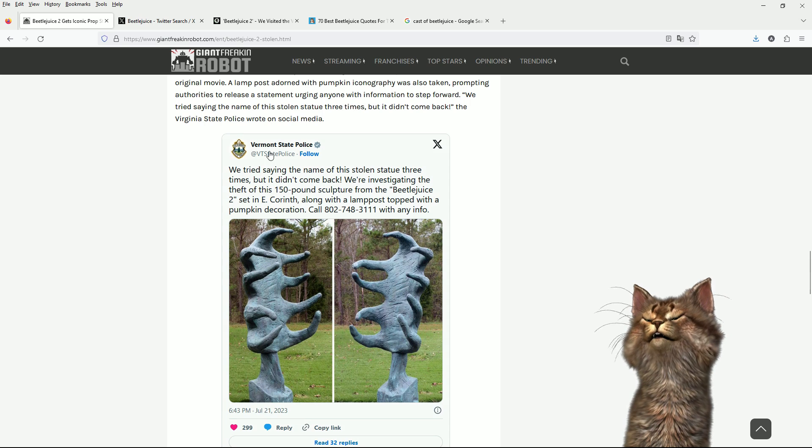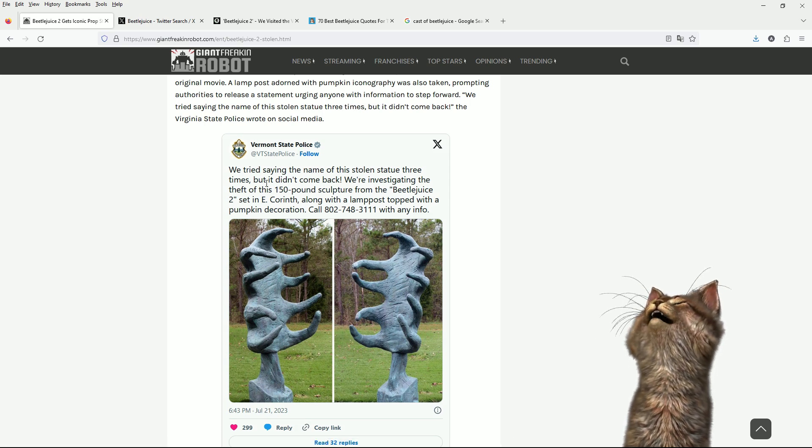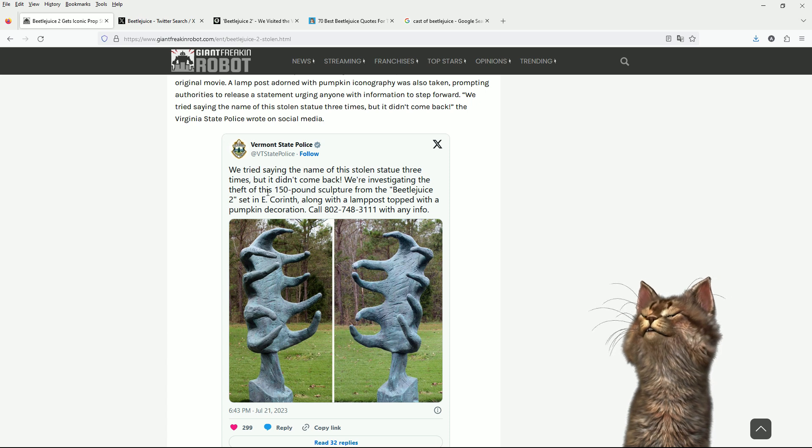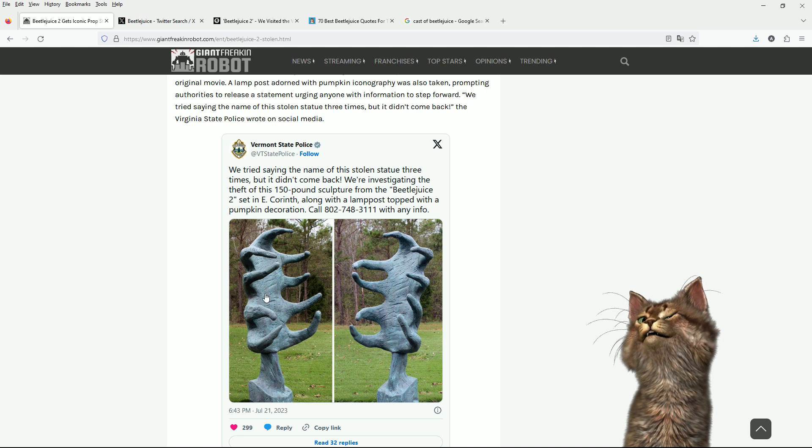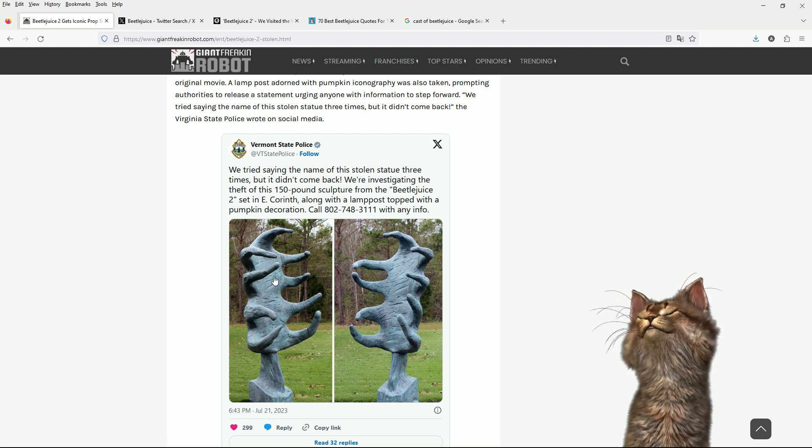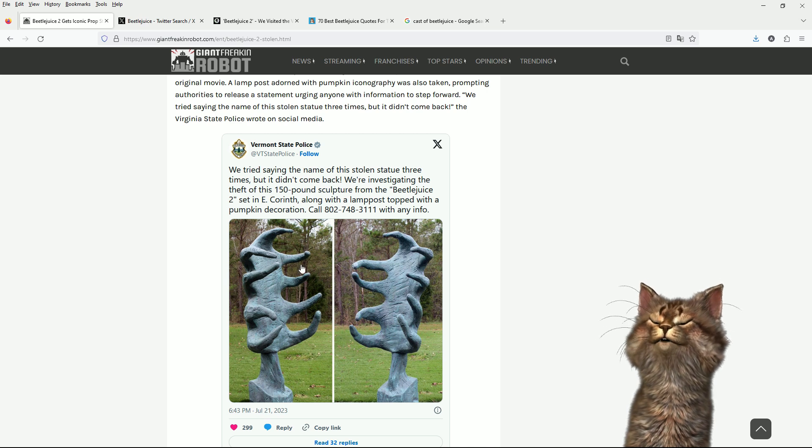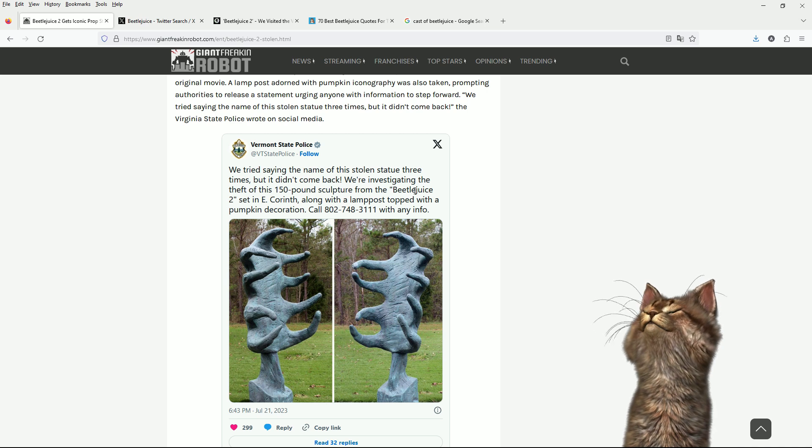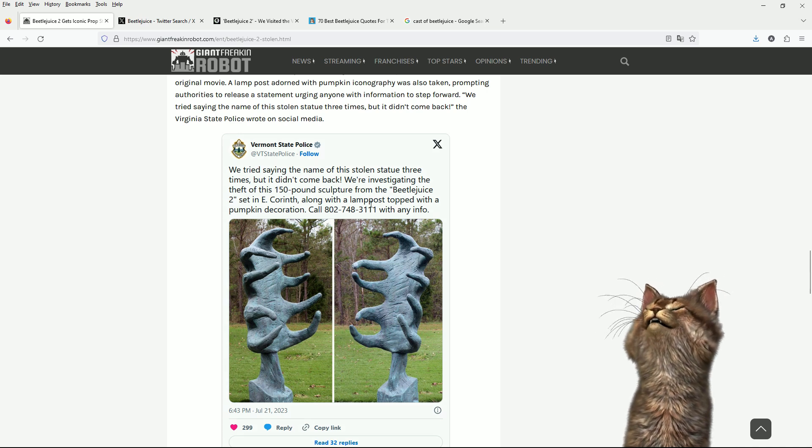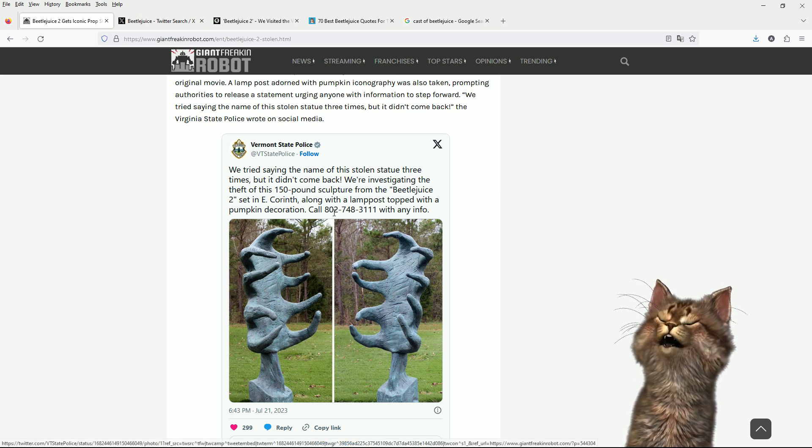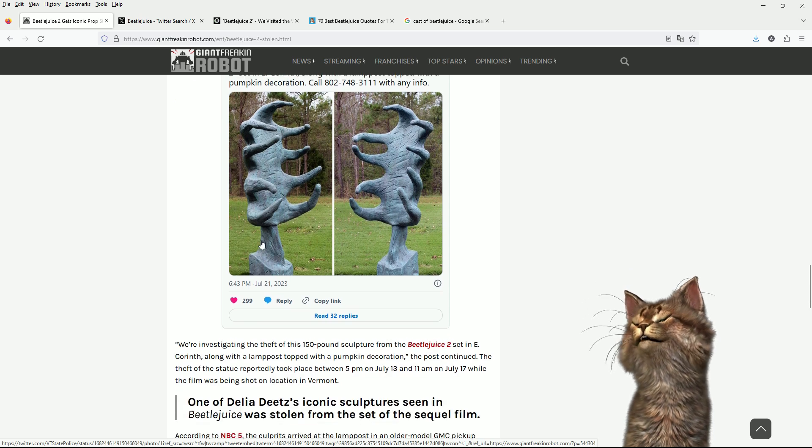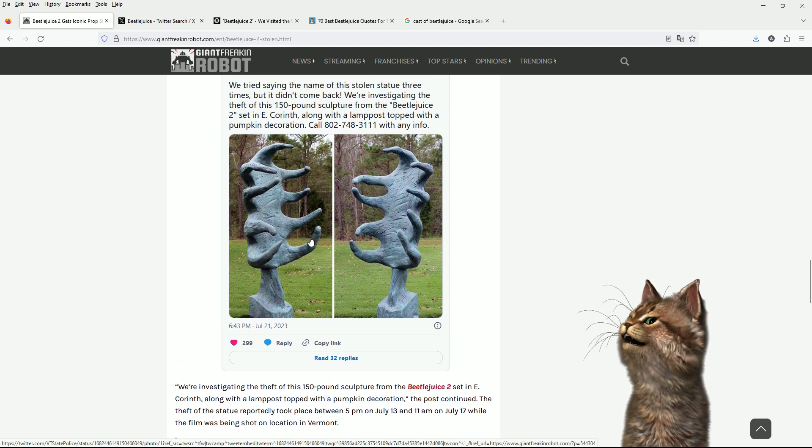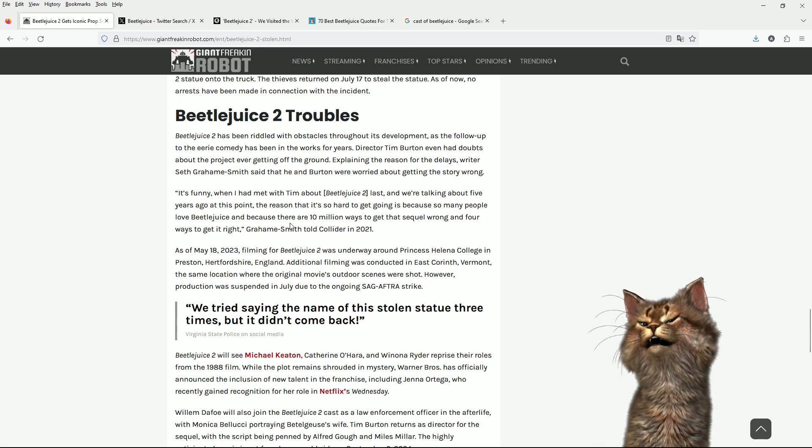Yeah, look at that thing. That got stolen by Vermont State Police. They said, we tried saying the name of the stolen statue three times, but it didn't come back. We're investigating a theft. It's a 150 pound sculpture. Well, it's certainly not bronze. 150 pounds. That's going to be foam. Foam and wire. A little sculpture with the Beetlejuice 2 set in East Corinth, along with a lamppost topped with a pumpkin decoration. So if you have got any information, make sure you phone this number to the Vermont State Police. Turn yourselves in. Shocking behavior.